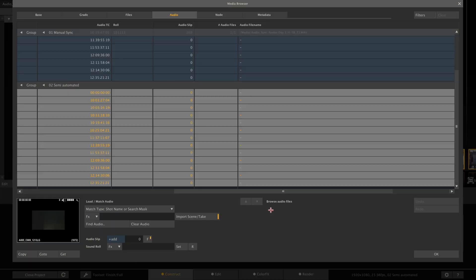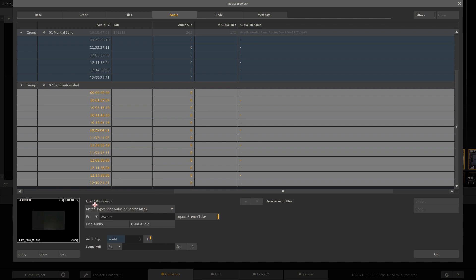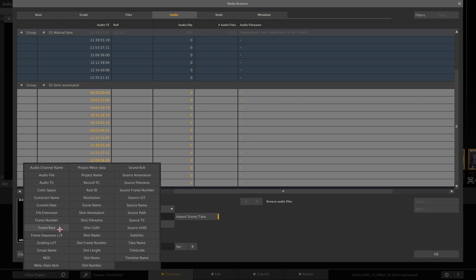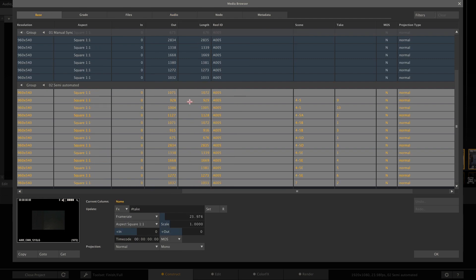And we can teach Scratch this pattern. So let's go ahead and fill in scene name first, then an underscore, then a big T, and then a take name. So this is our pattern Scratch should look out for when matching the clips. So now Scratch will look for scene and take information inside the file name and compare it with the scene and take information of each clip.